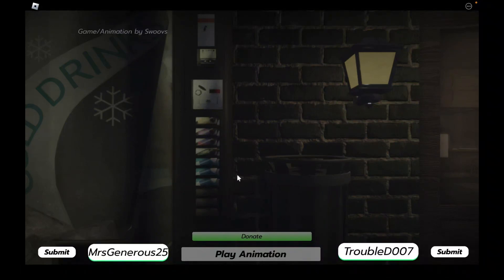What is up y'all, this is Chaotic Games and welcome to The Curb. I've seen this animation pop up on my TikTok so we're gonna see what this is all about.